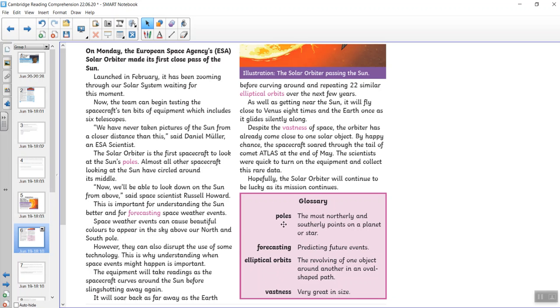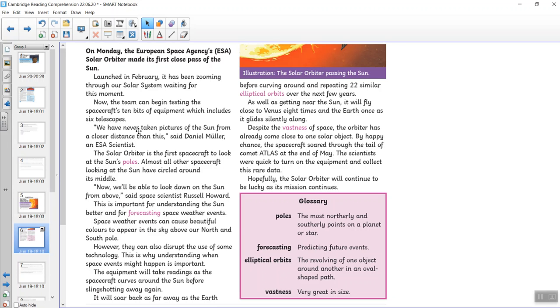Before we do anything else, let's just check these words. Poles, that's the northerly and southerly points of the planet or a star. Forecasting, predicting future events. Elliptical orbits, the revolving of one object around another in an oval shaped path. And vastness, very great in size. Now the team can begin testing the spacecraft's 10 bits of equipment, which includes six telescopes. We have never taken pictures of the sun from a closer distance than this, said Daniel Muller, an ESA scientist. The solar orbiter is the first spacecraft to look at the sun's poles. Almost all other spacecraft looking at the sun have circled around its middle. Now we'll be able to look down on the sun from above, said space scientist Russell Howard. This is important for understanding the sun better and for forecasting space weather events.